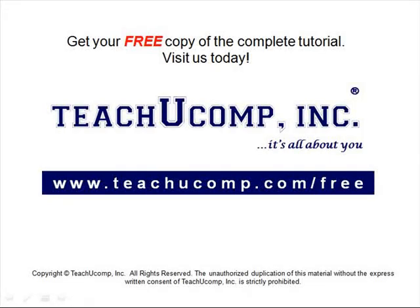Get your free copy of the complete tutorial at www.teachucomp.com/free.